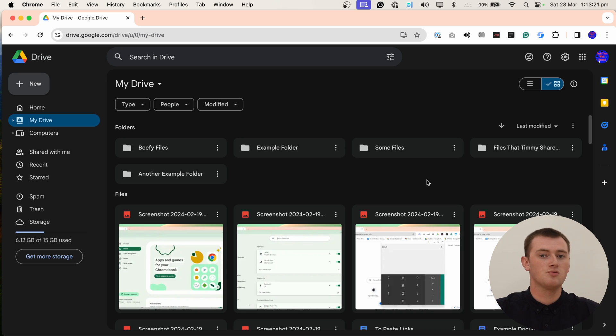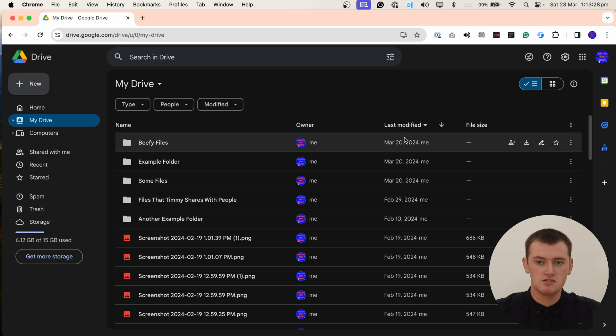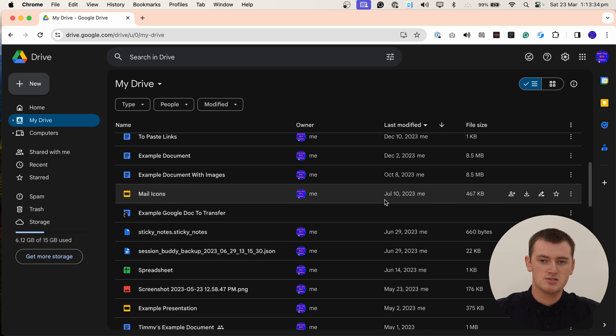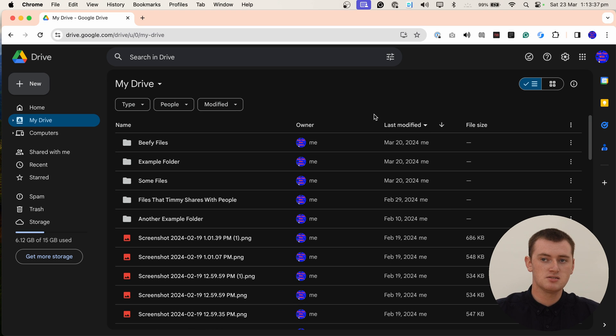But if you want to go really extreme and have everything as dark as possible, you can click up here to change it to list view. And now you will not see a preview of the file. So when you scroll down through this list of all your files, it will be really dark. And that's all there is to using the Google Drive website on a computer in dark mode.